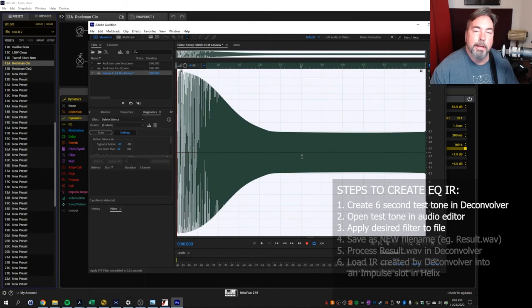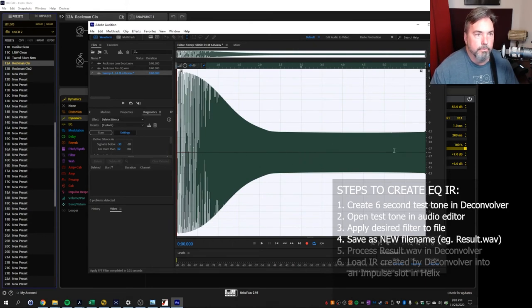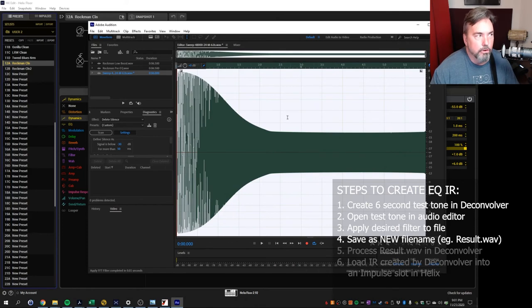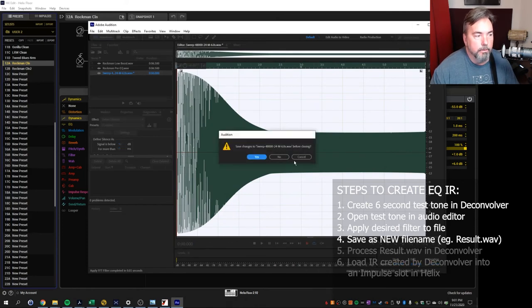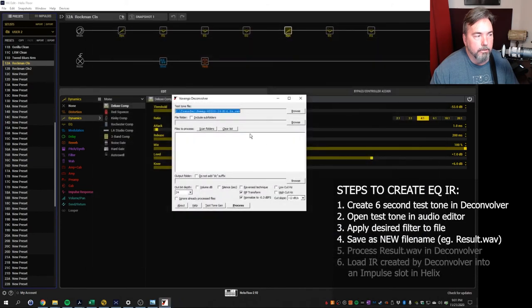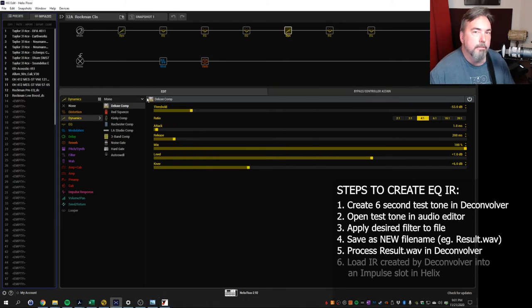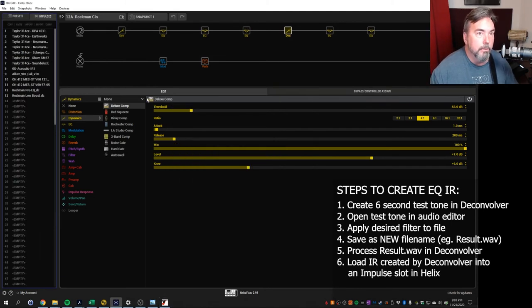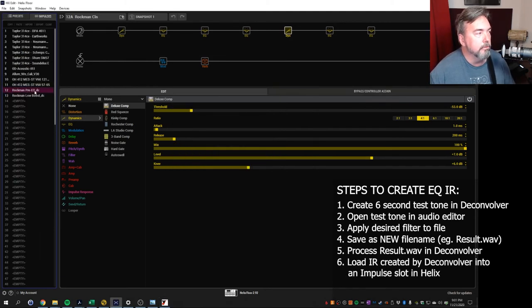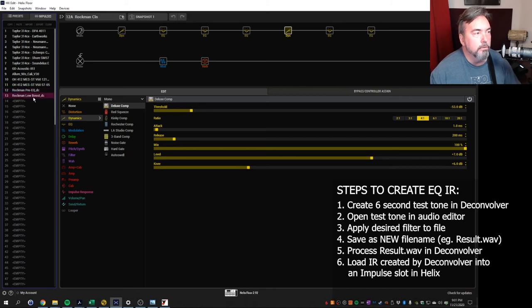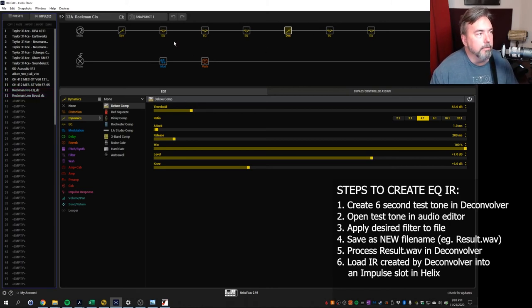So creating an IR is really rather simple. You run those filters on your source material and then you save these as new waves. Then you go back into Voxengo. You process those and it creates an impulse response file. That file can then be pulled into your Helix and I've added them in here as Rockman pre-EQ and Rockman low boost and added to your signal chain.